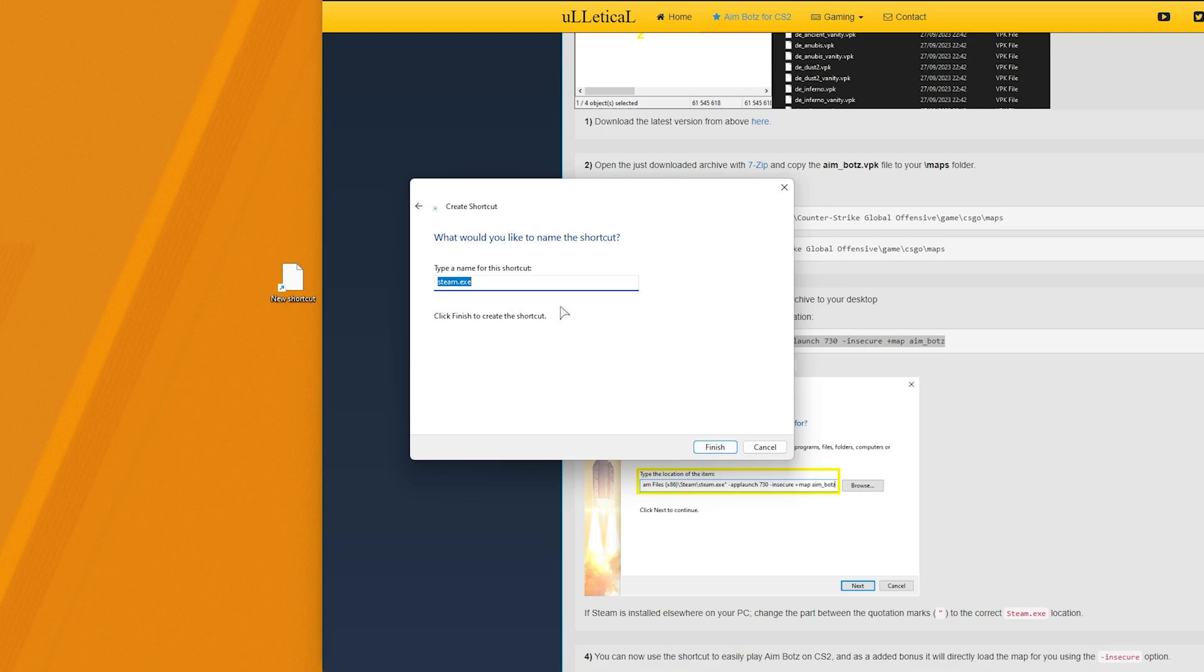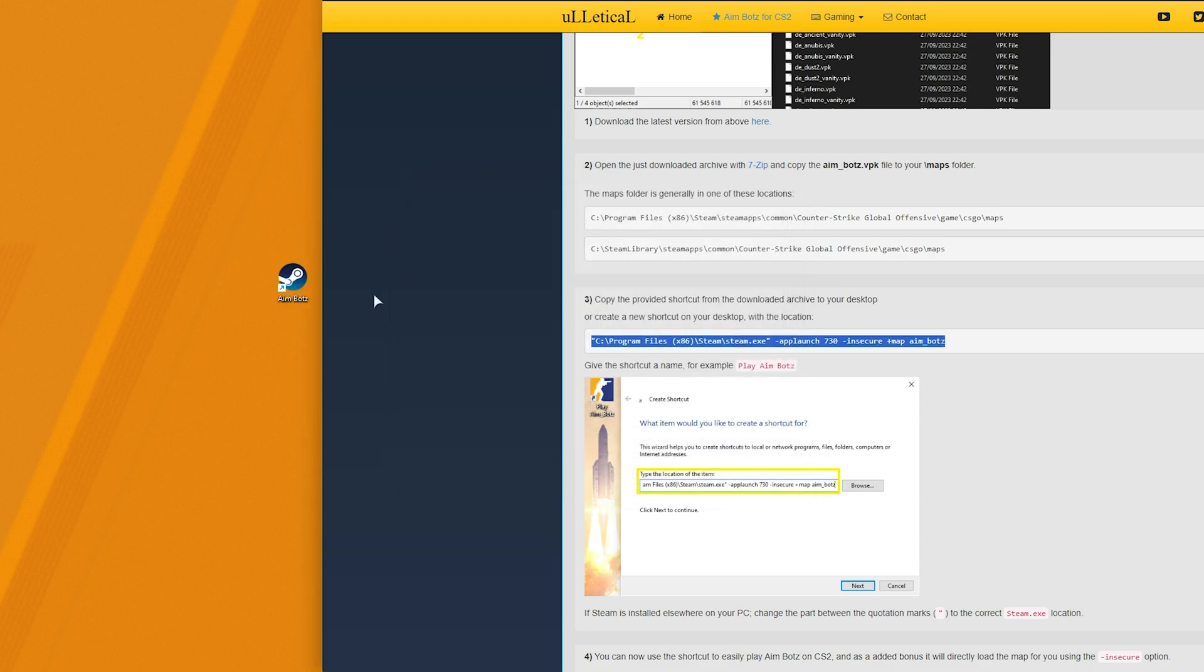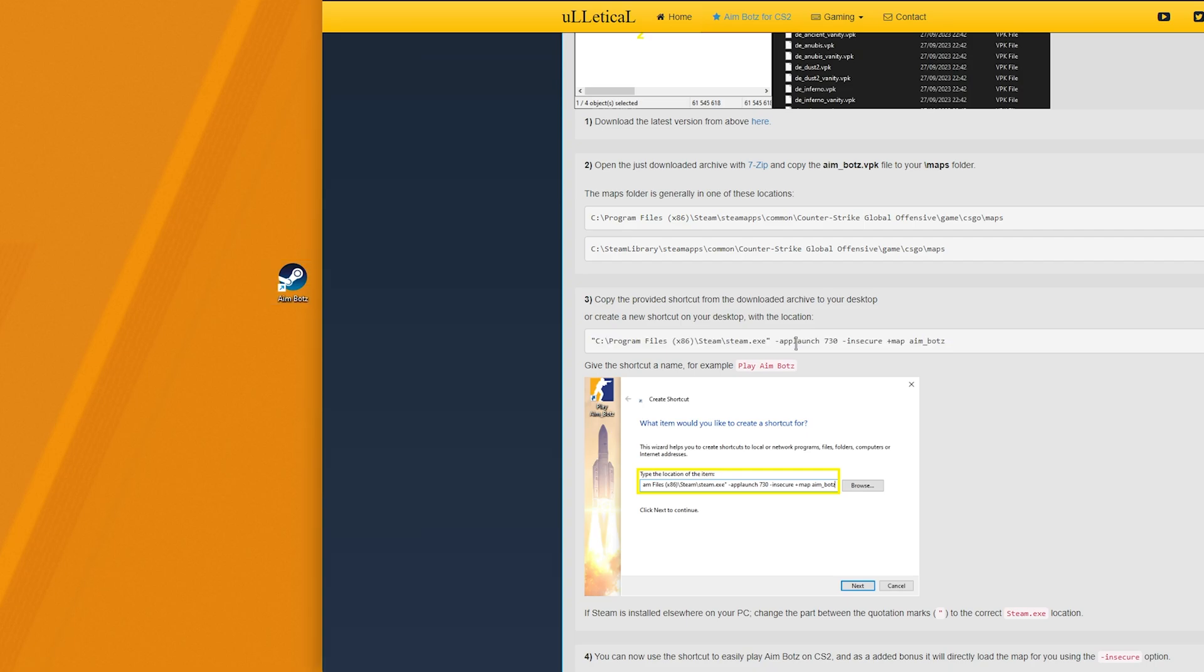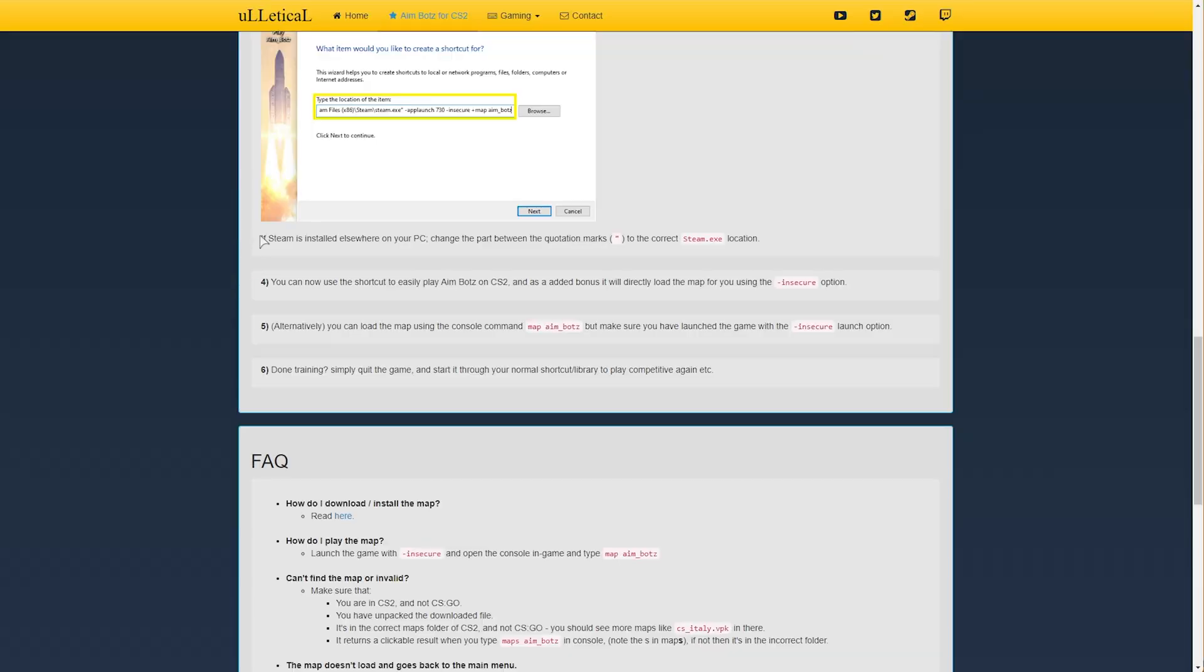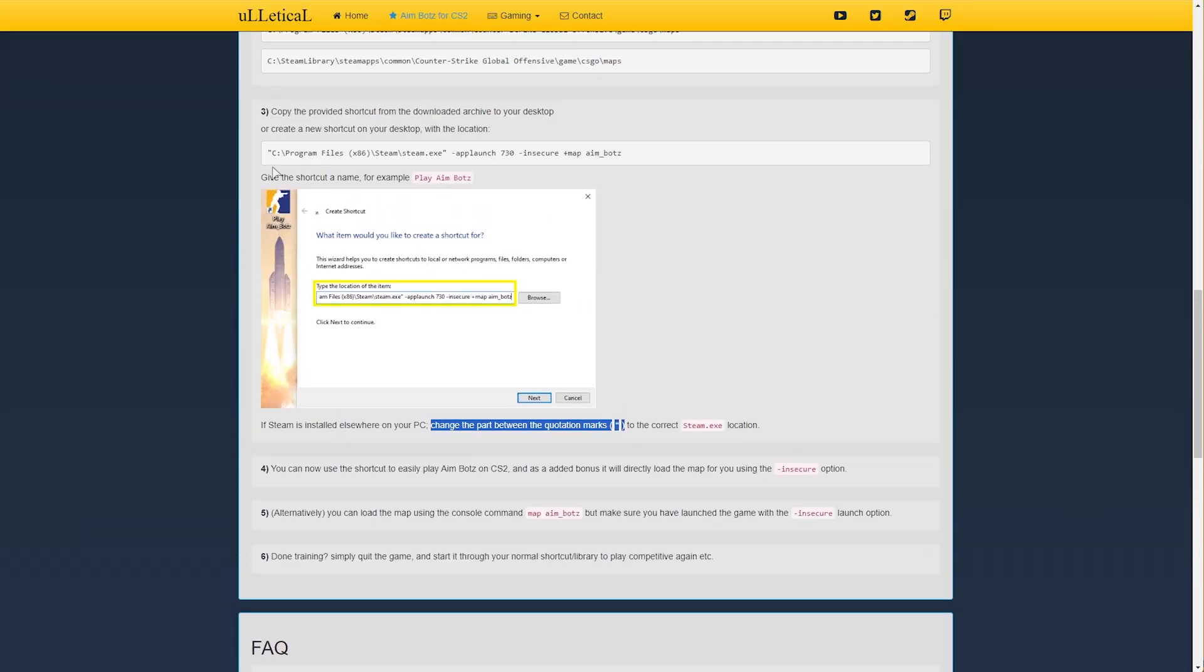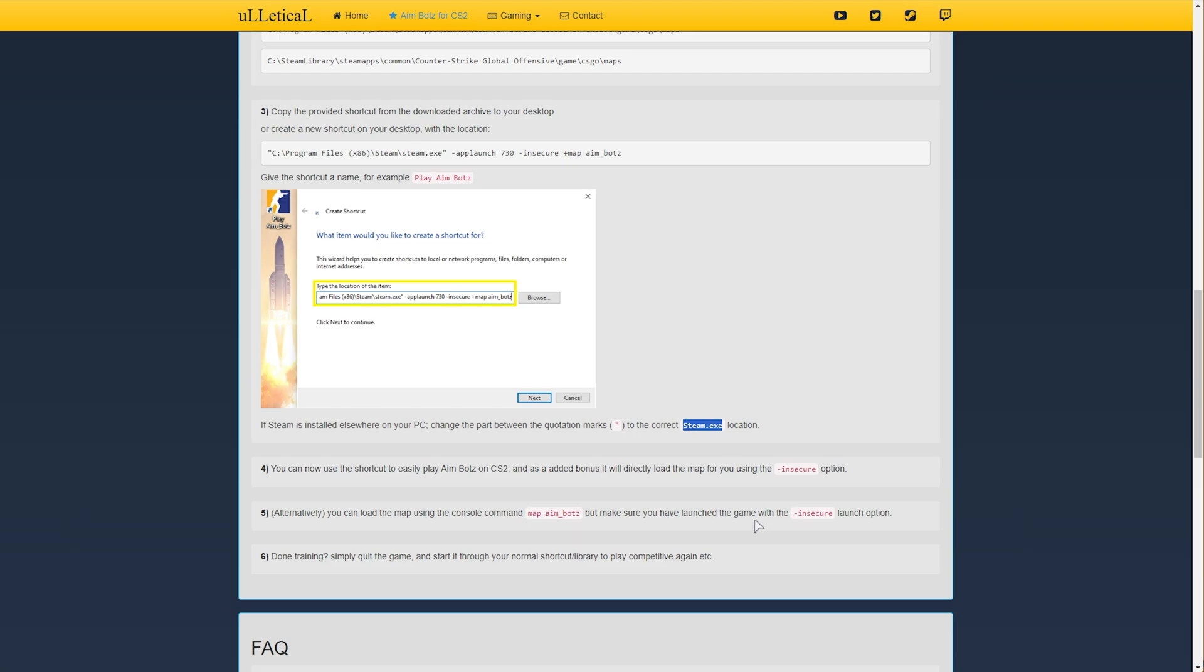Now whenever we double click this command here, it'll launch CS2 with -insecure and it'll load up the aimbots map instantly. If Steam is installed elsewhere, just change the part between the quotation marks over here to the correct Steam location.